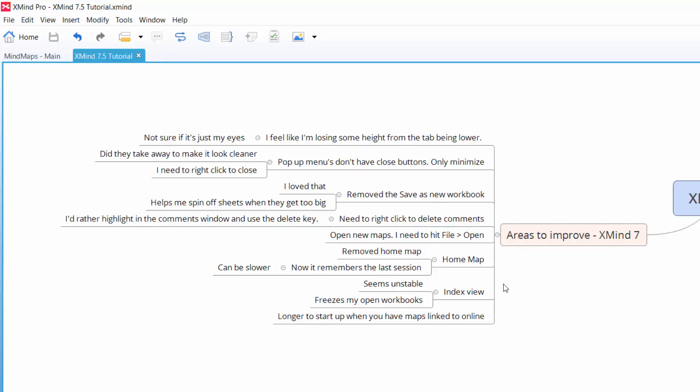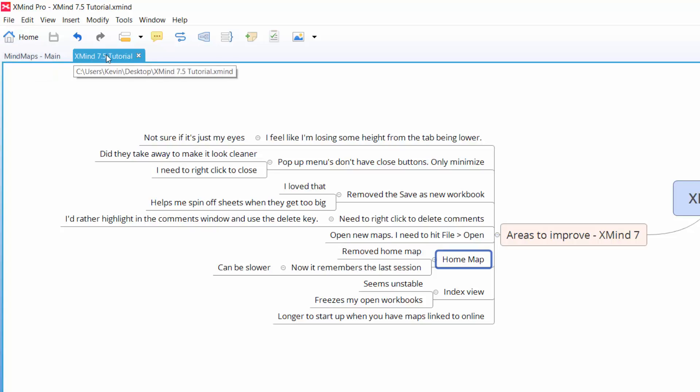The home map, oh my goodness I cried for days about the home map. What it used to be allowed was you had one map you would specify so that every time XMind opened that map always opened. Now that's gone. What happens now is you can set it, you can choose to either open a blank XMind window or have whatever you've opened, all the workbooks you've had open in the past, open every single time. So in this case if I closed XMind right now I'd have my main map open and this XMind 7.5 tutorial would also open. So it just remembers the last state that XMind was in when you closed it. I wasn't overly happy with this when it first happened but you know what, life goes on. I'm getting used to it.